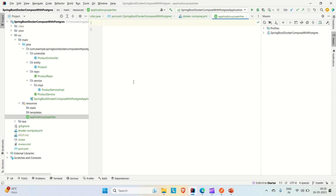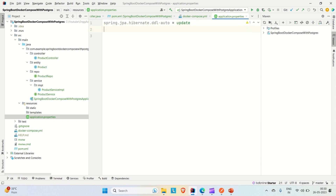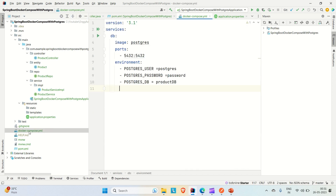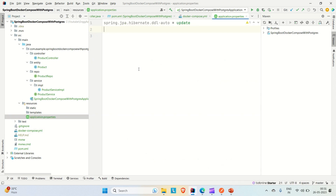Now let me go to the application properties file and add a JPA configuration: spring.jpa.hibernate.ddl-auto=update. With this configuration, when you run your application it will automatically read your entity and based on the entity it will create a table in the database. So to summarize: we have created the application, included the Docker Compose Maven dependency in pom.xml, created the docker-compose.yml with PostgreSQL configuration, and added the JPA configuration in application properties.